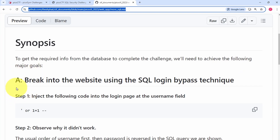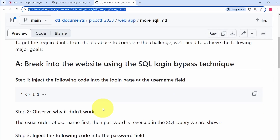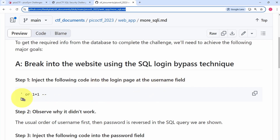Goal A is to break into the website using the SQL login bypass technique. We're going to try to inject the following code into the login page at the username field: single quote OR 1=1 -- (dash dash space). This is the standard SQL login bypass payload.